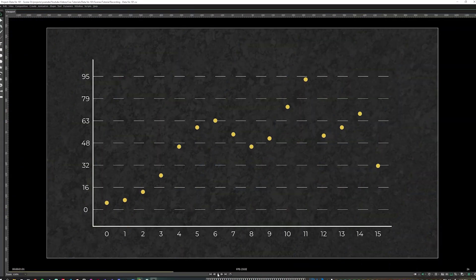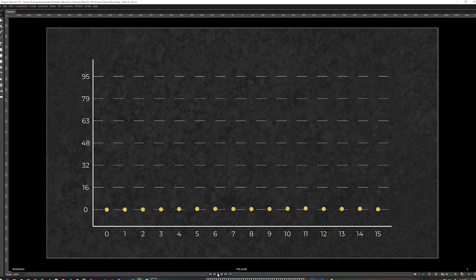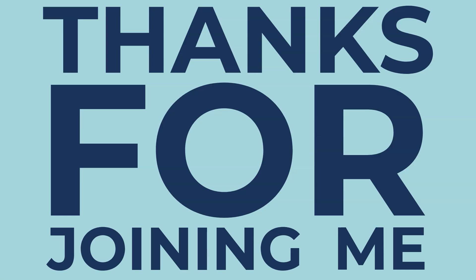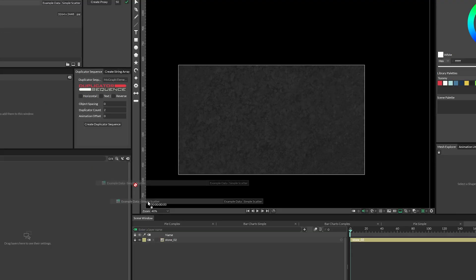The third type of chart for this series is a scatterplot. This first version will be on the simple side, and the next video will cover a more complex version. Thanks for joining me, let's get learning.